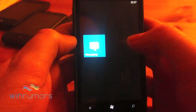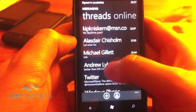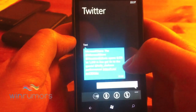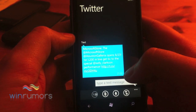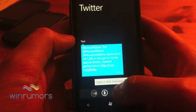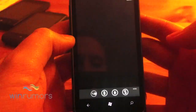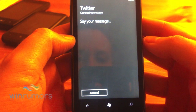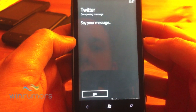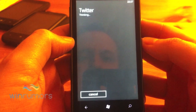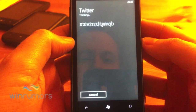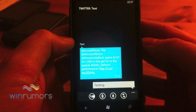Mango also introduces the ability to dictate your SMS messages using your speech. If we tap on the speech button — say your message — 'Testing.' Now you can see it's written in 'testing' for us there.